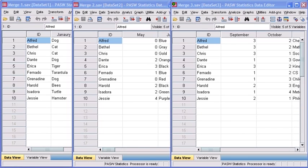Before we start, let's locate and open data files merge1.sav, merge2.sav, and merge3.sav.